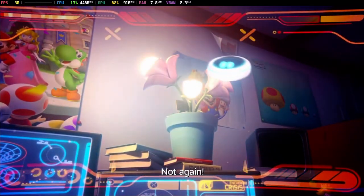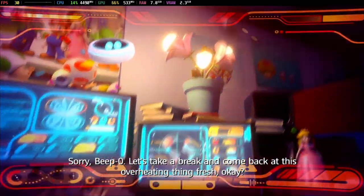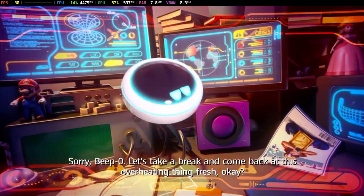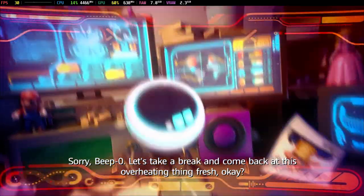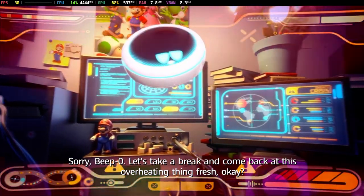Huh? Aw, not again. Oh, sorry, Beepo. Let's take a break and come back at this overheating thing fresh, okay?